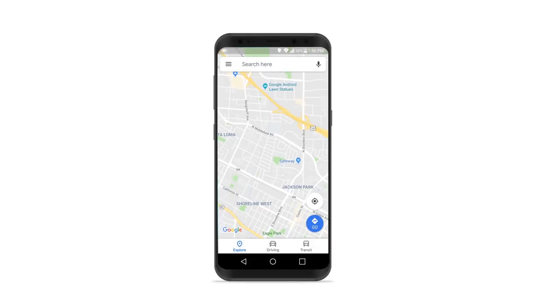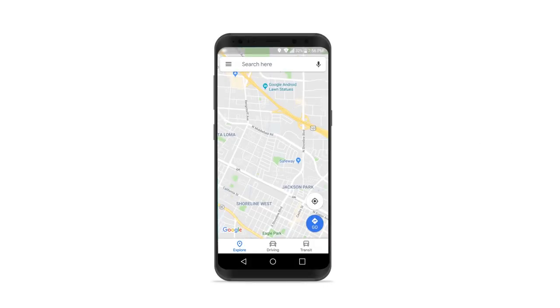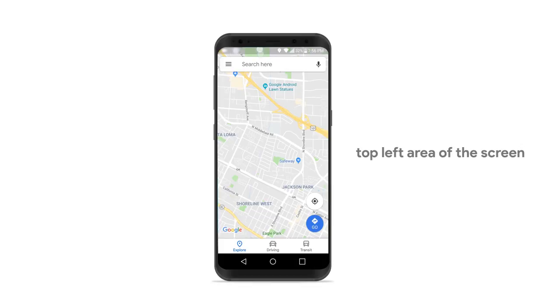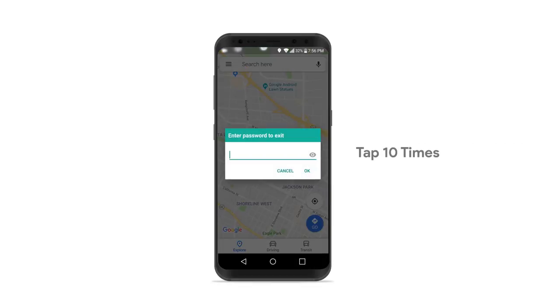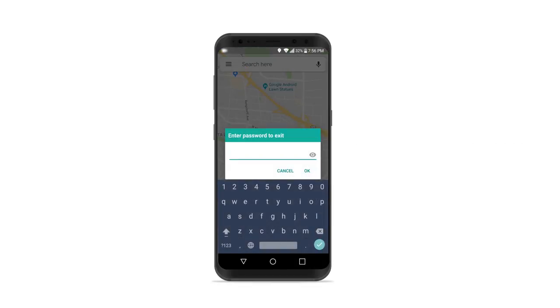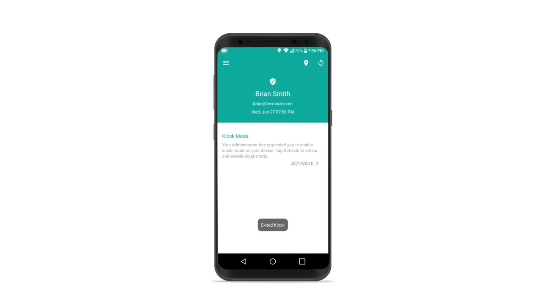If you have set up an app with 0 second auto launch delay, you need to tap on the status bar — the top left area of the screen — tap 10 times rapidly. Make sure that you have disabled the status bar option and allowed to exit kiosk while the app is open.